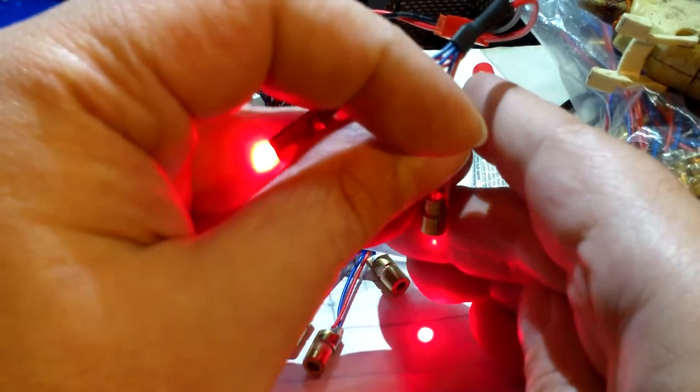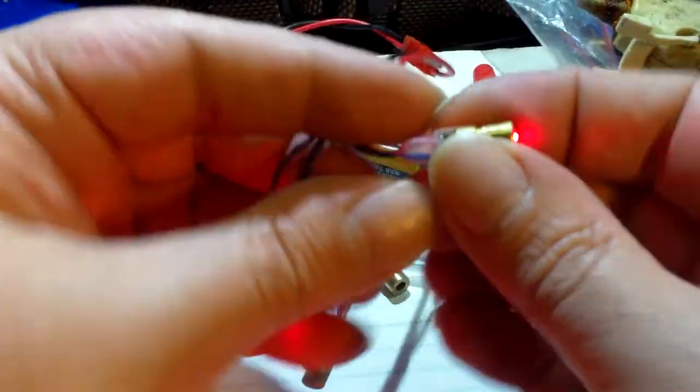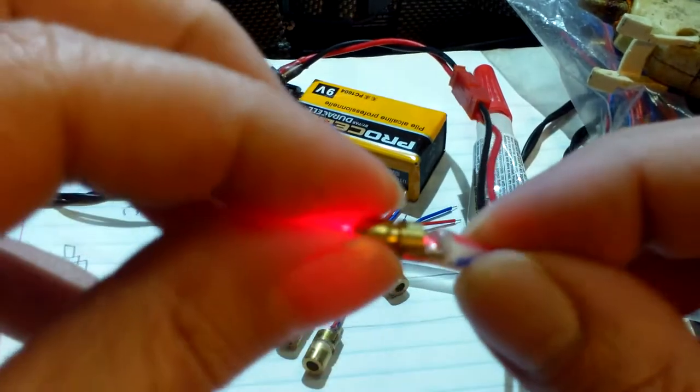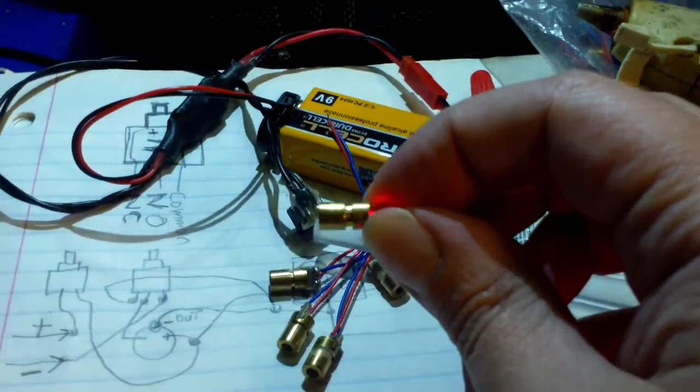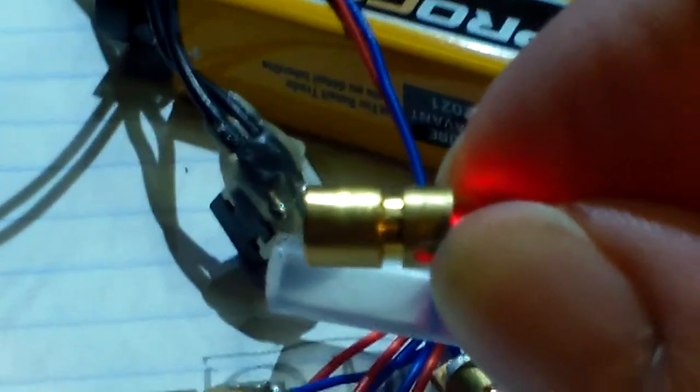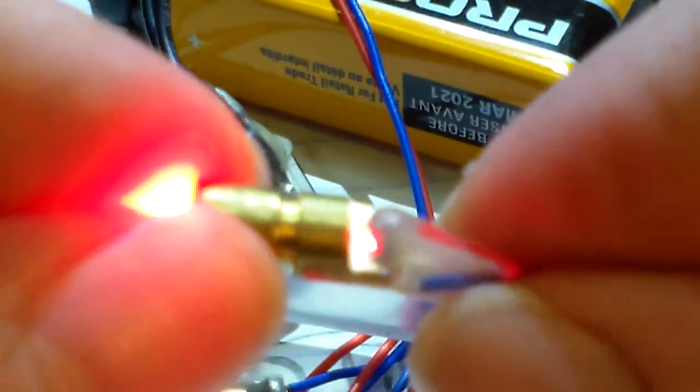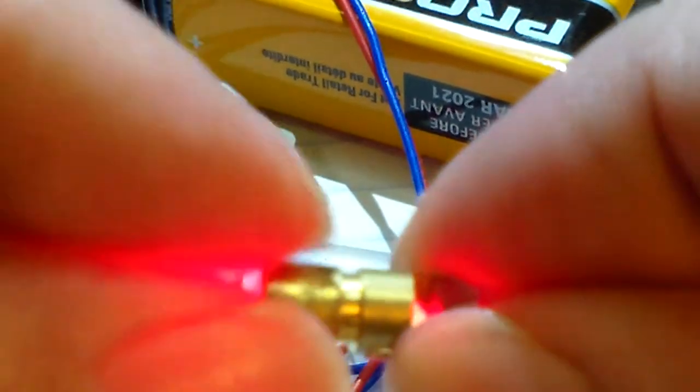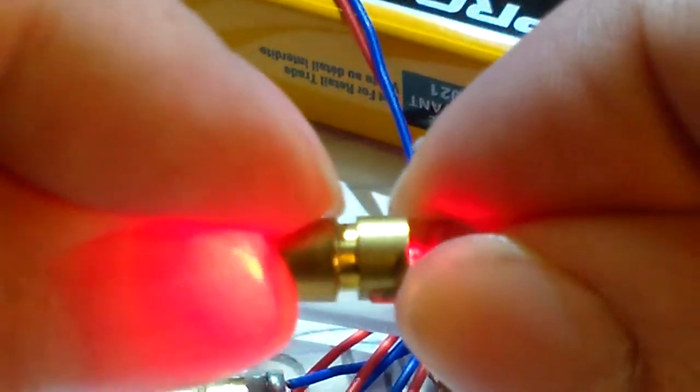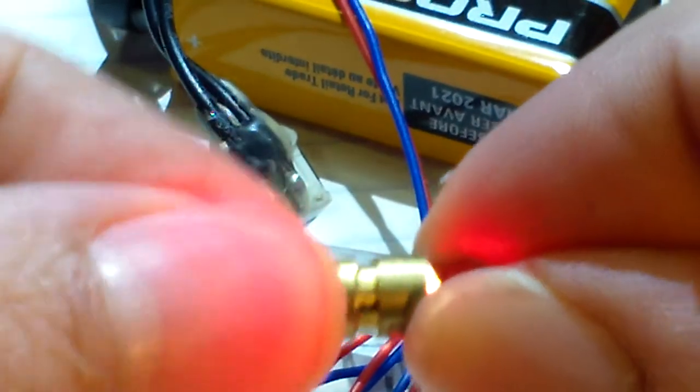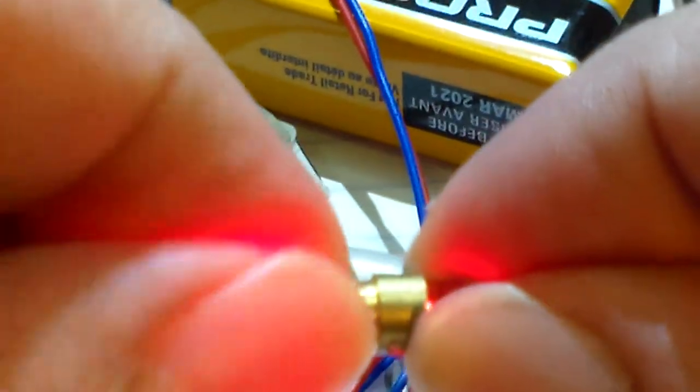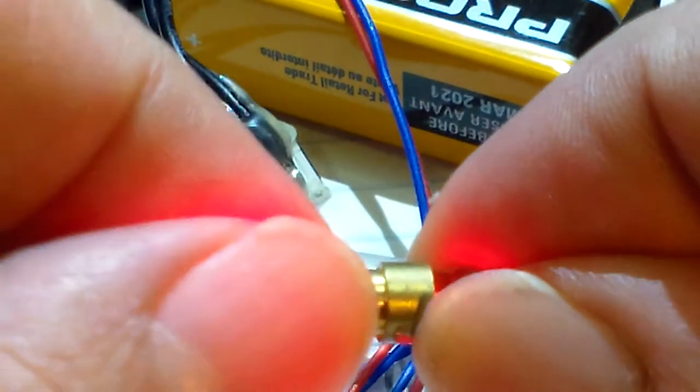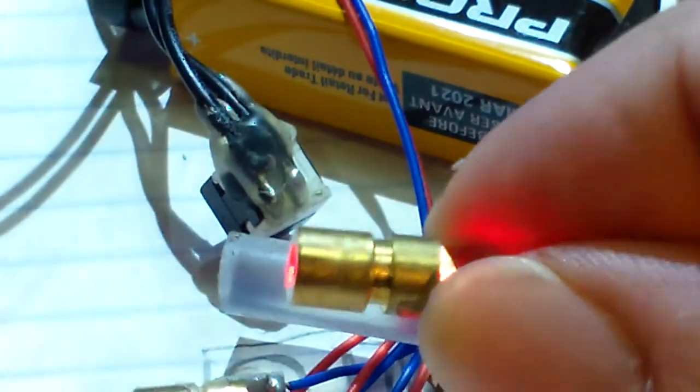One other thing that's cool about these lasers: let me see if I can zoom in. You can see on the laser there's this line right here. You can actually turn the front of these and it will focus the dot, so you can make the dots look better in case the dot is out of focus a little bit.